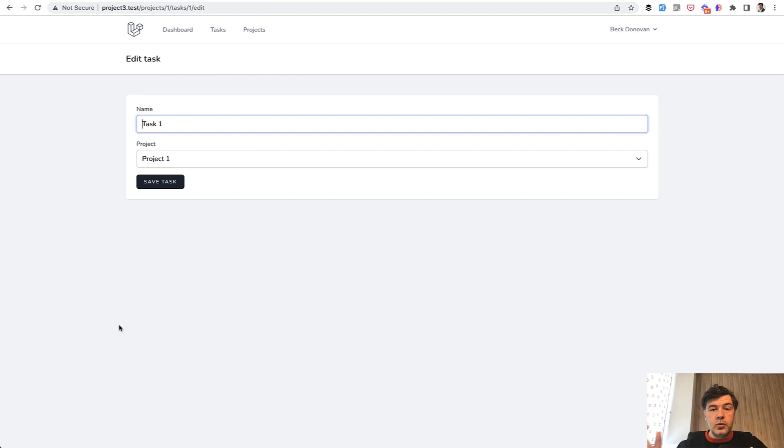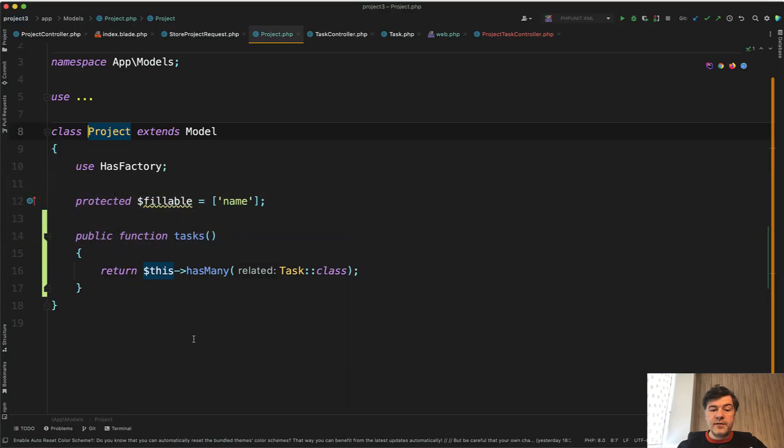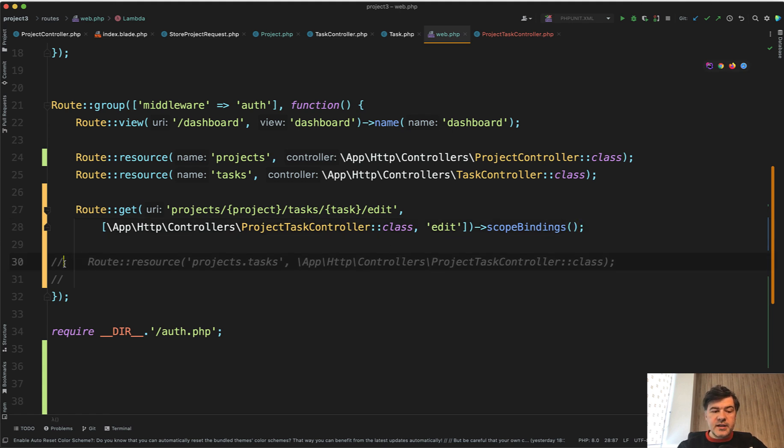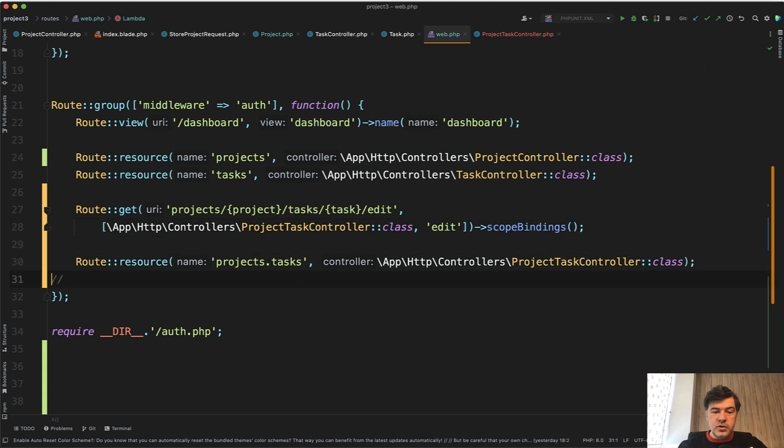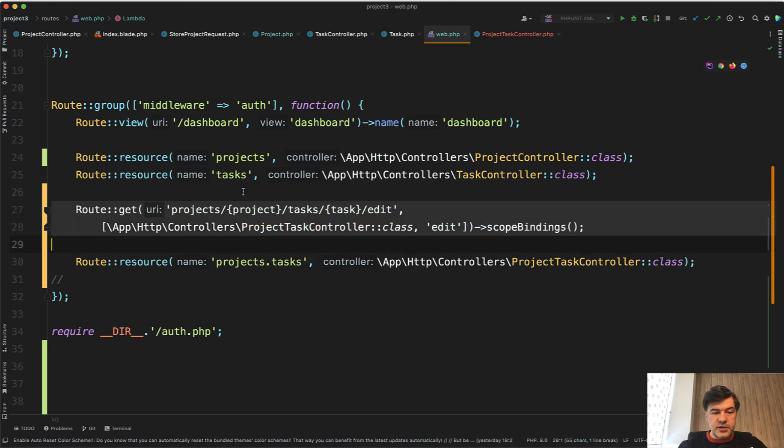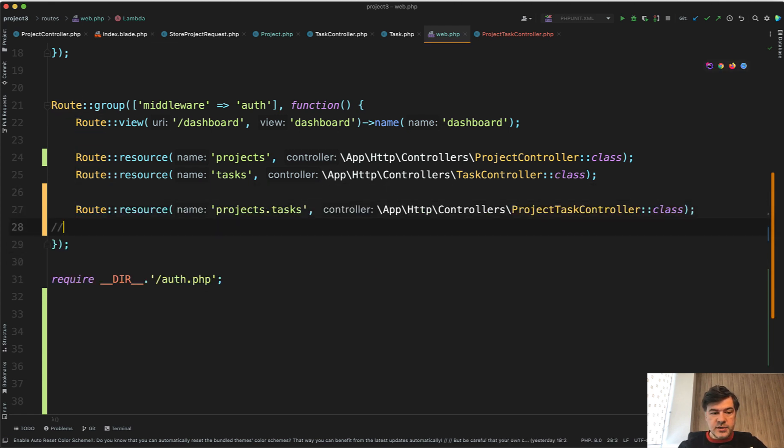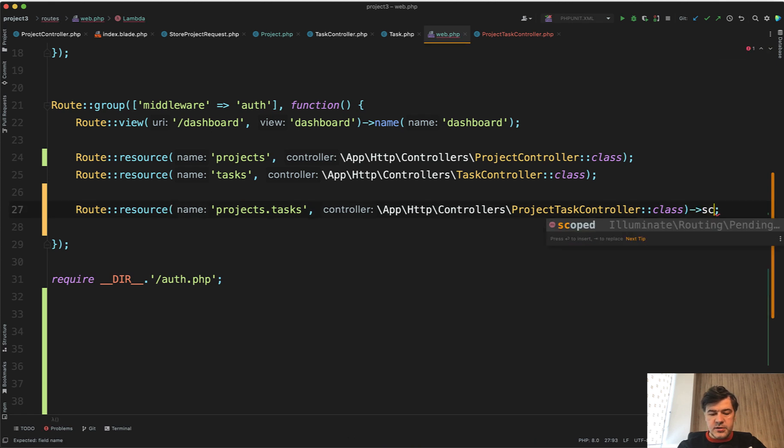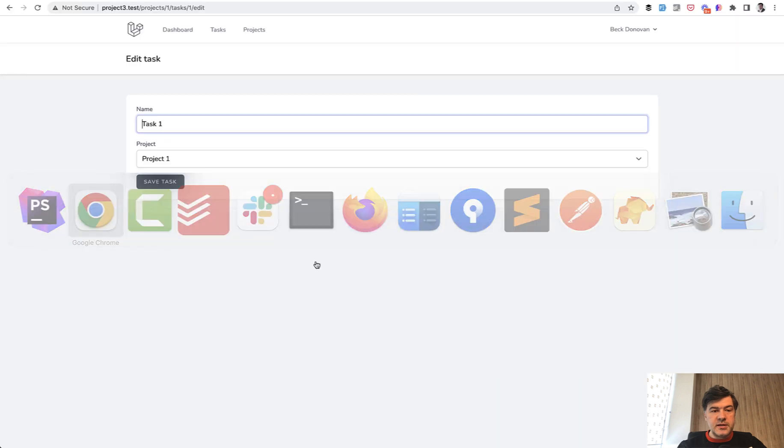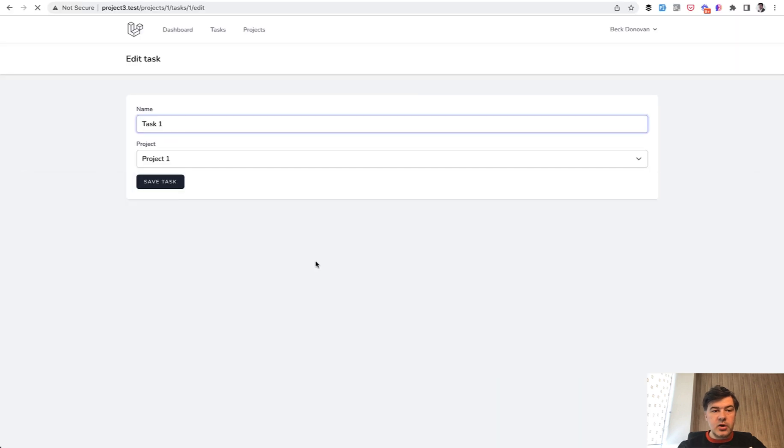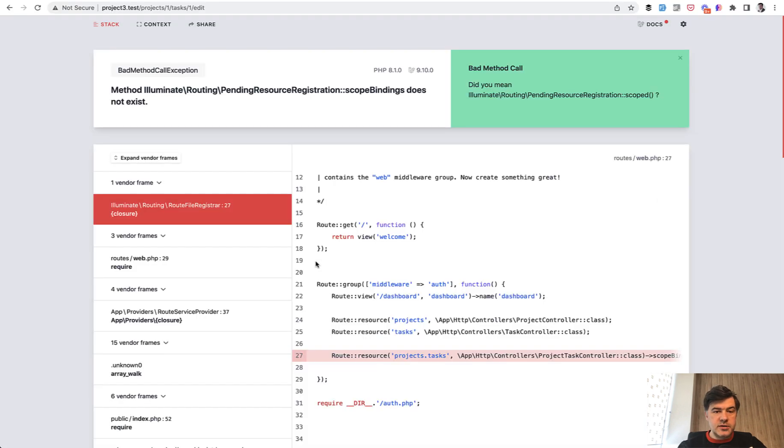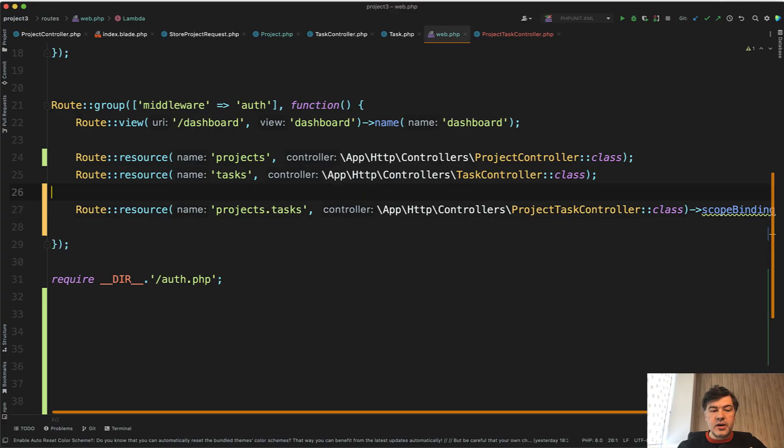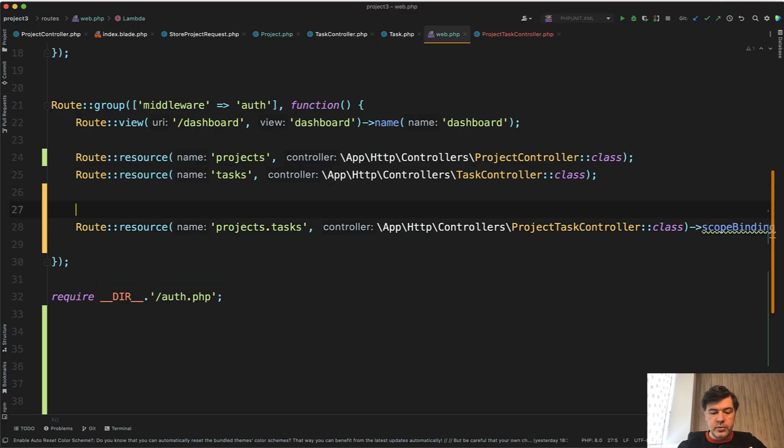So if you want to actively check the parent to have that child, then use scope bindings. To use scope bindings in the route resource that wouldn't work automatically. So if you do something like route resource and then at the end scope bindings, that doesn't work. That doesn't exist on the resource.